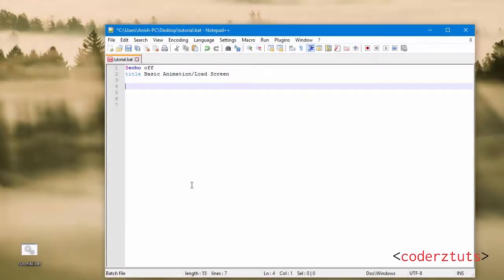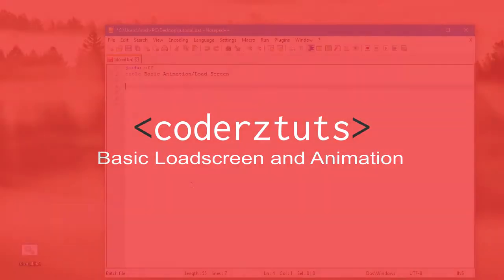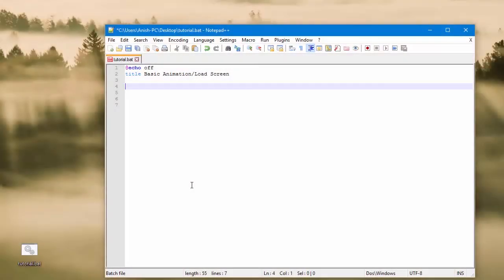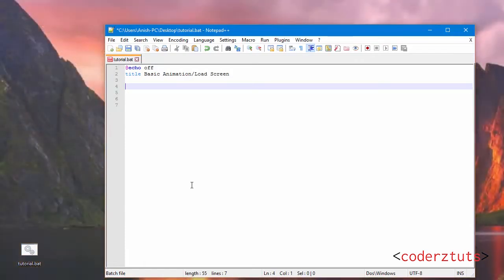Hey guys, what is up, and today is going to be another batch tutorial. In today's tutorial we're going to be covering how to make a basic load screen animation. In this example it's going to be a sequential load animation where each letter in the word loading comes up one at a time.